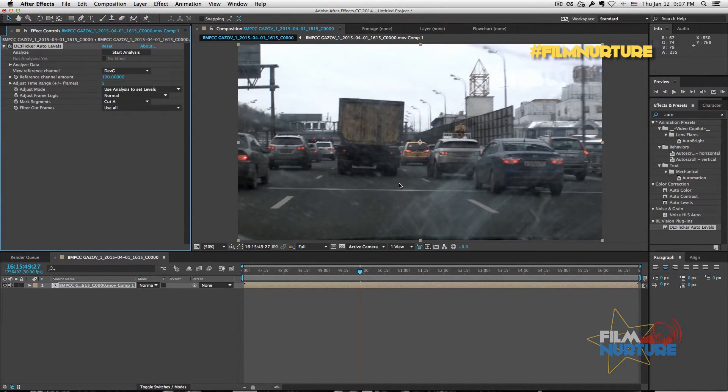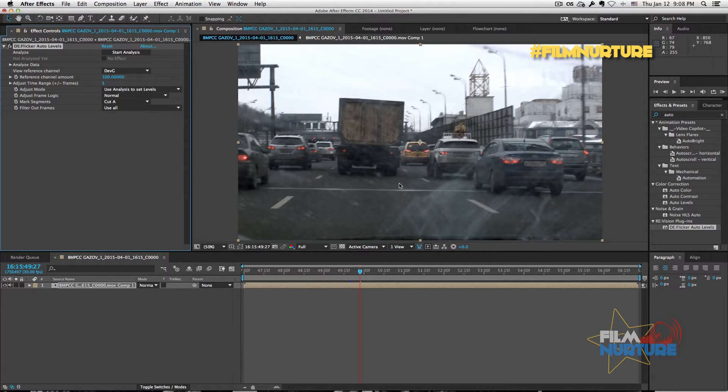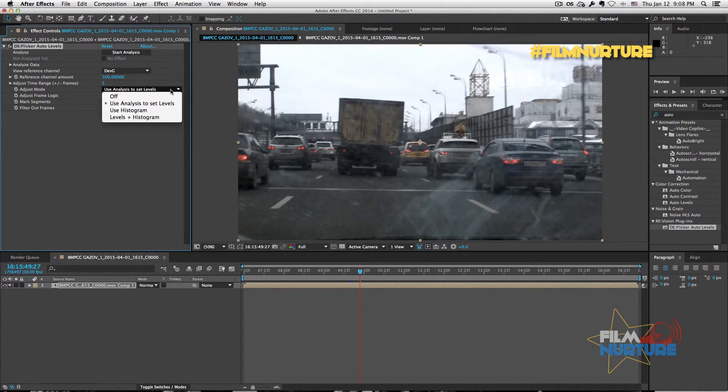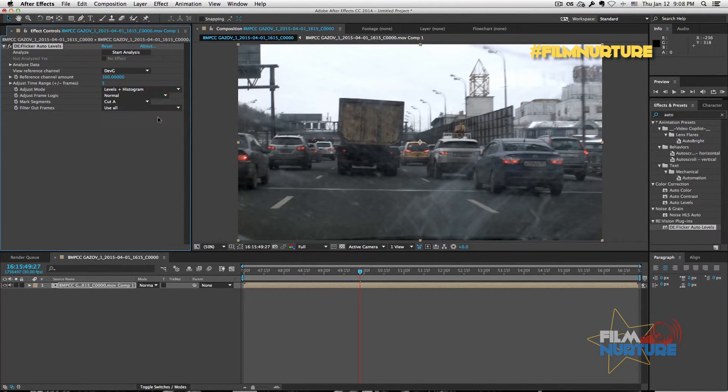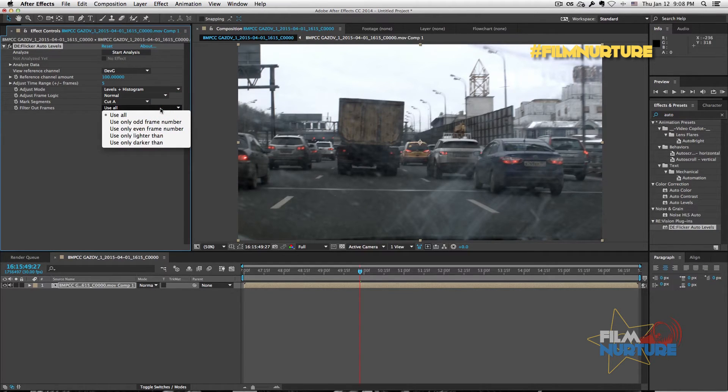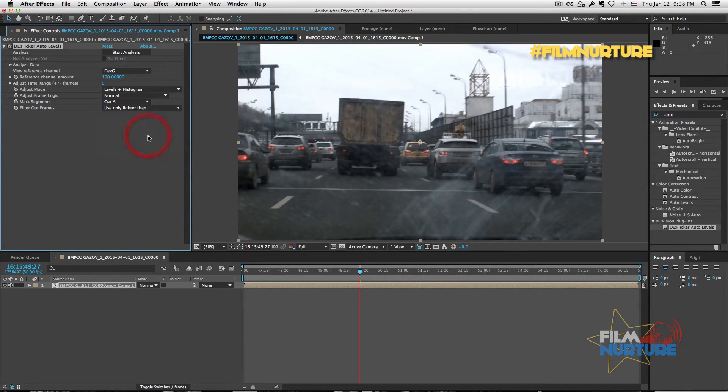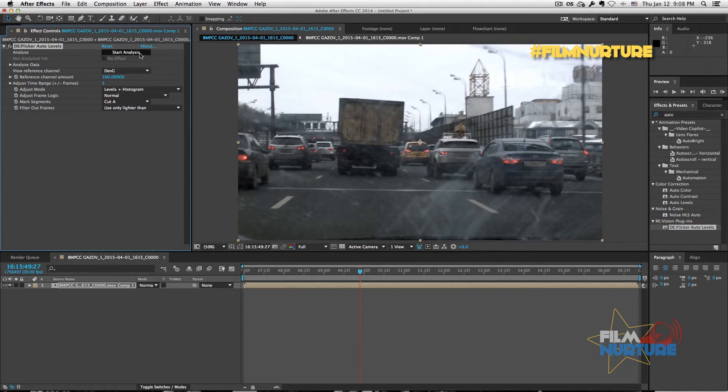Now play with the settings what best fit for your video. For mine, I set analyze mode by levels and histogram, and filter out frames I switch to use only lighter than option. Now click Start Analyzes.